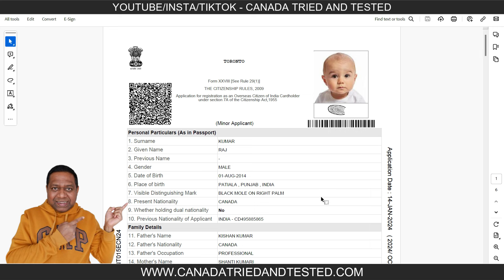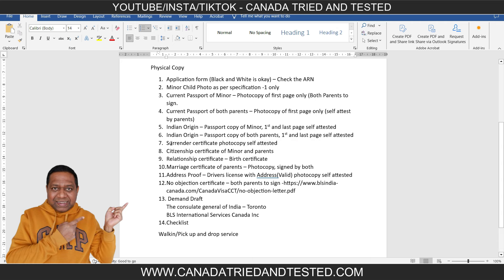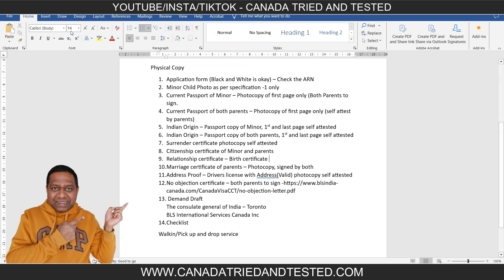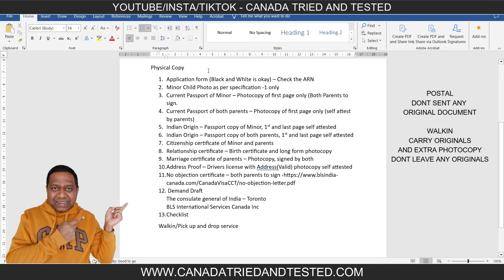Once the printout is ready, the next part is to have offline documents ready. I forgot to mention — the surrender certificate photocopy is a mandatory document that goes along with the online application as a photocopy. For the physical copy, no original documents are to be sent — no original passport. If you send it, forget getting it back. Only send photocopies. The application form in black and white is absolutely fine. Make sure you're sending the correct application. The minor child's photo goes as one physical copy — you already uploaded it digitally.